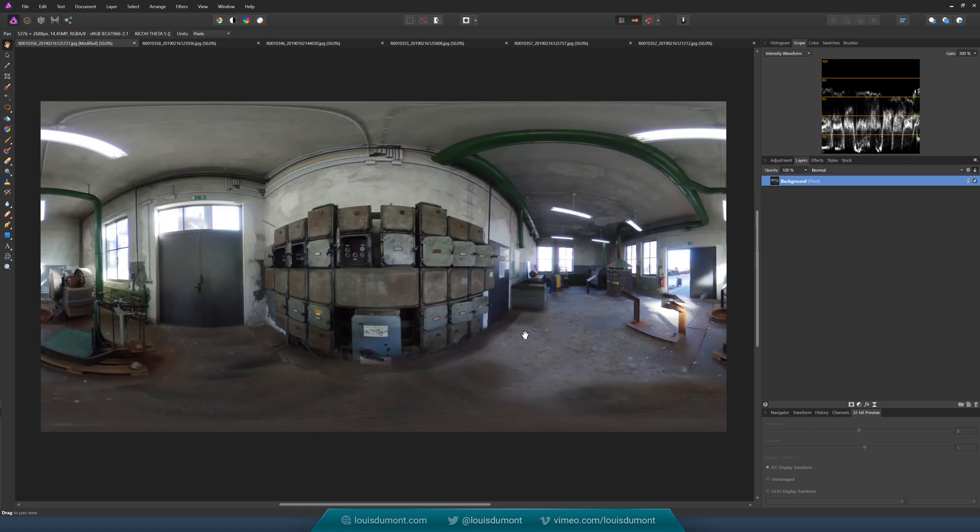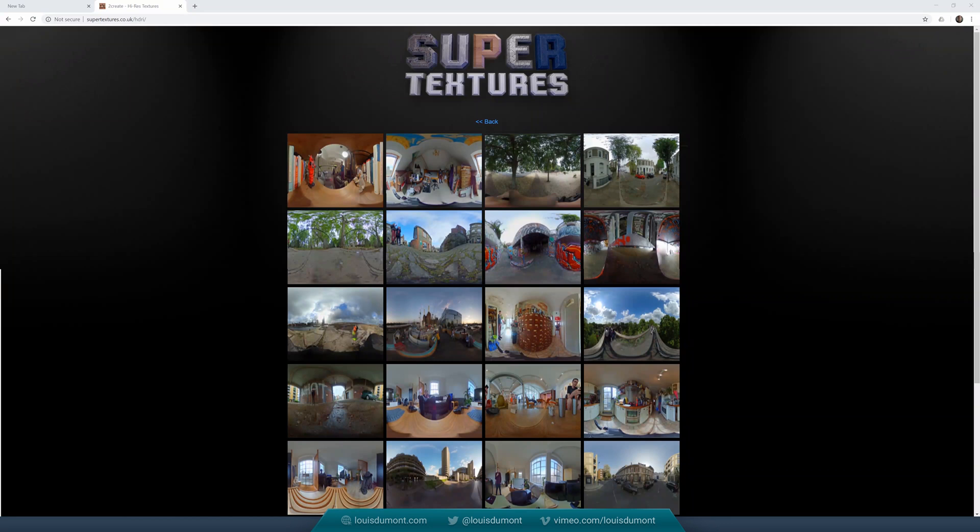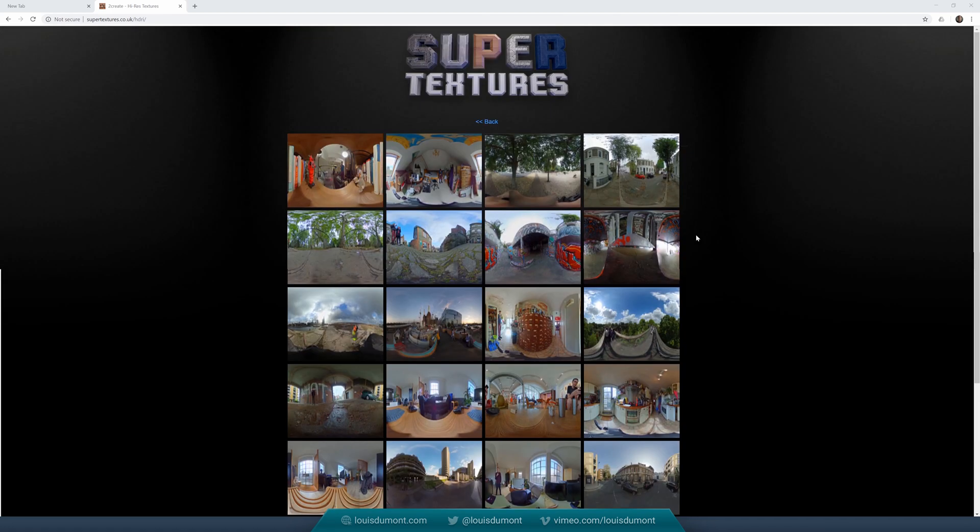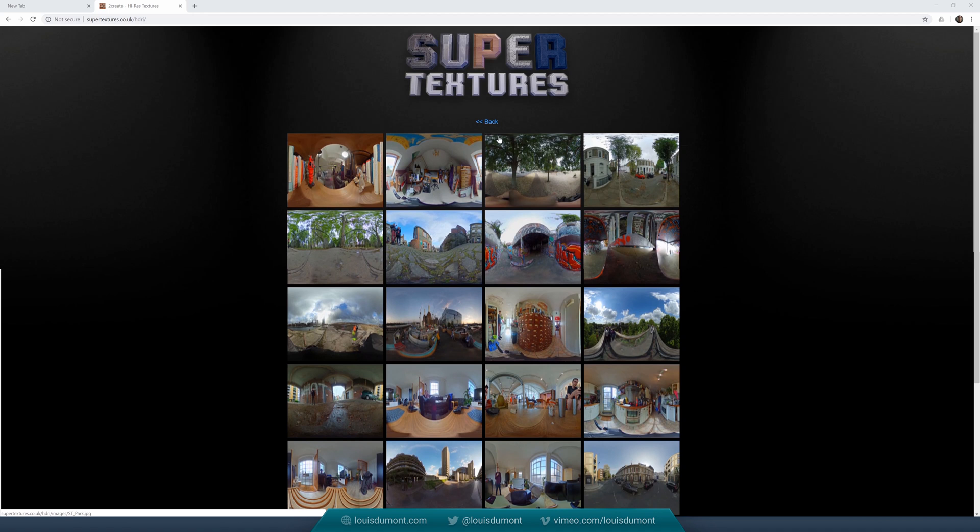Yeah, that's pretty good. And you can access these 8-bit HDR—I don't know why they call them HDR, they're not really HDR, I suppose—8-bit environment maps from supertextures.co.uk/HDRI, where I upload everything for free. You can use it for free for commercial, non-commercial, whatever you want. Thanks for watching.